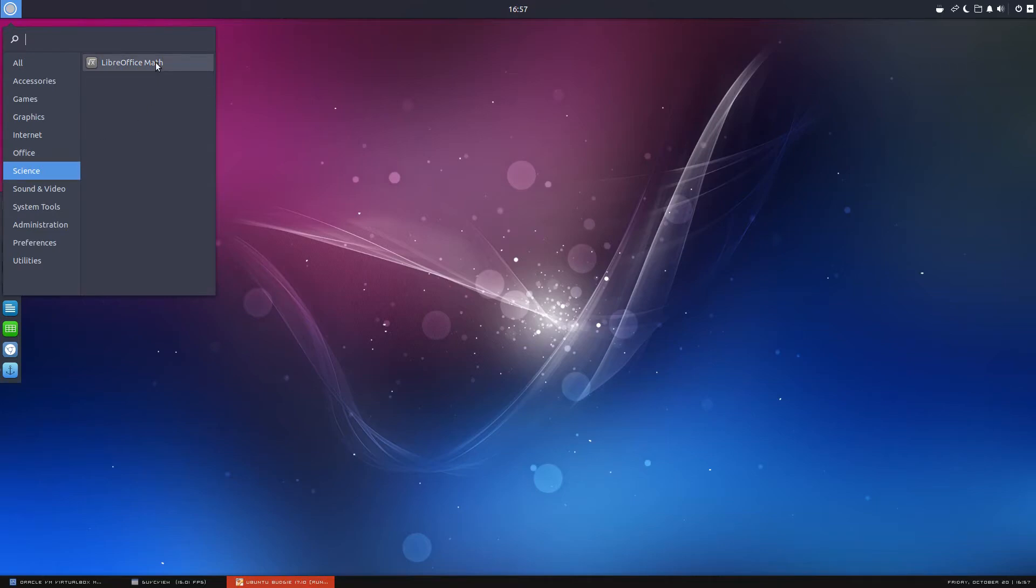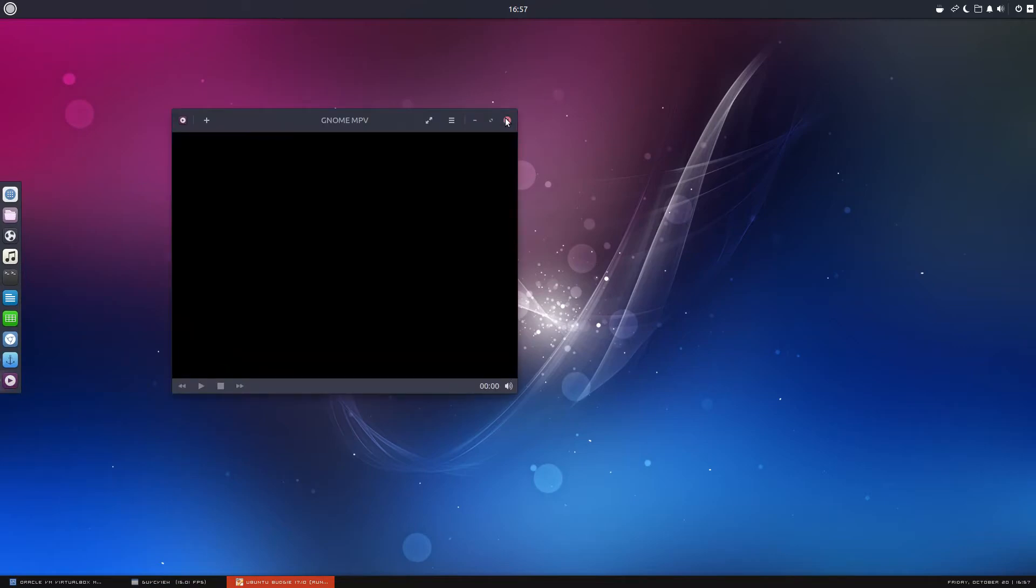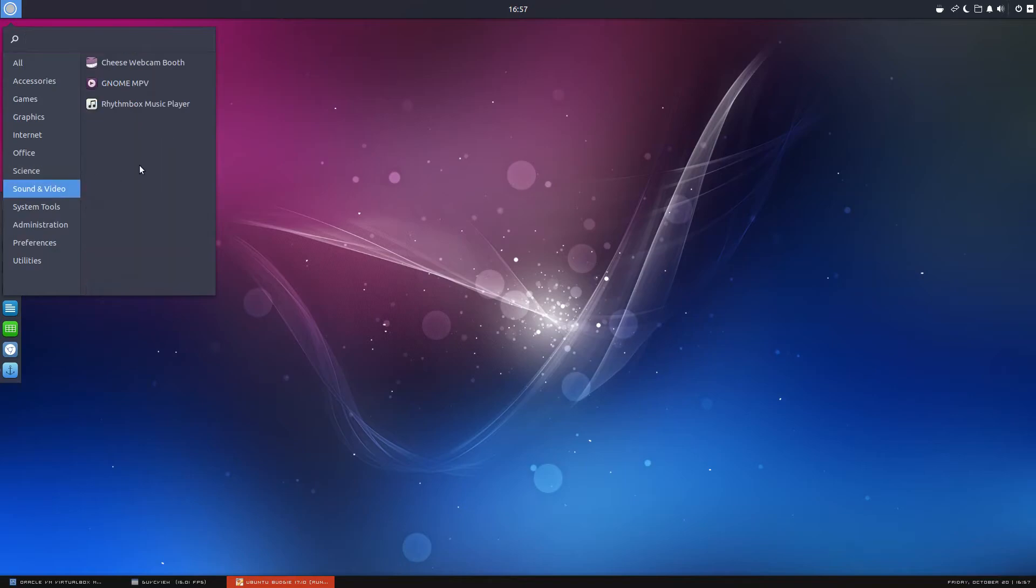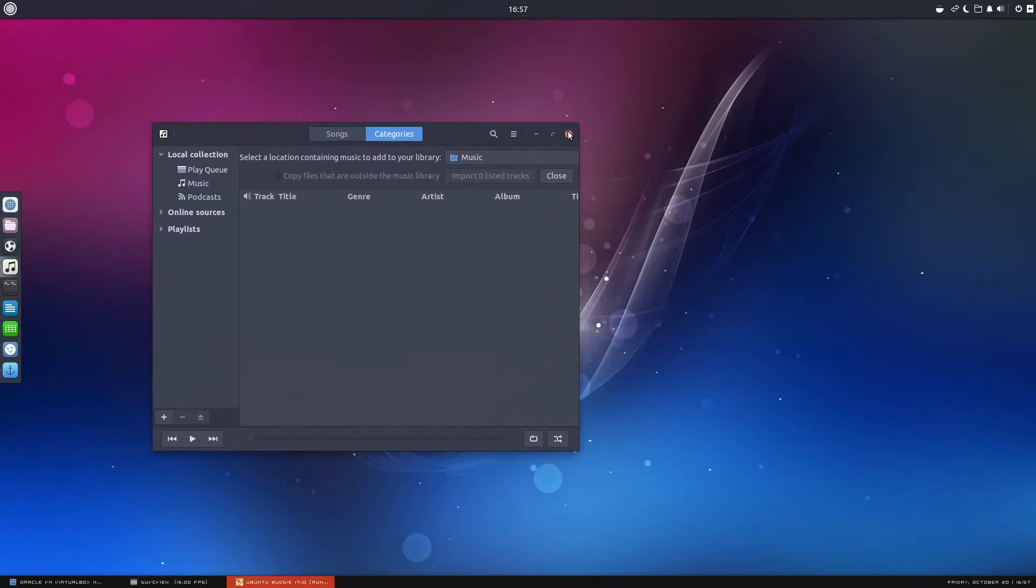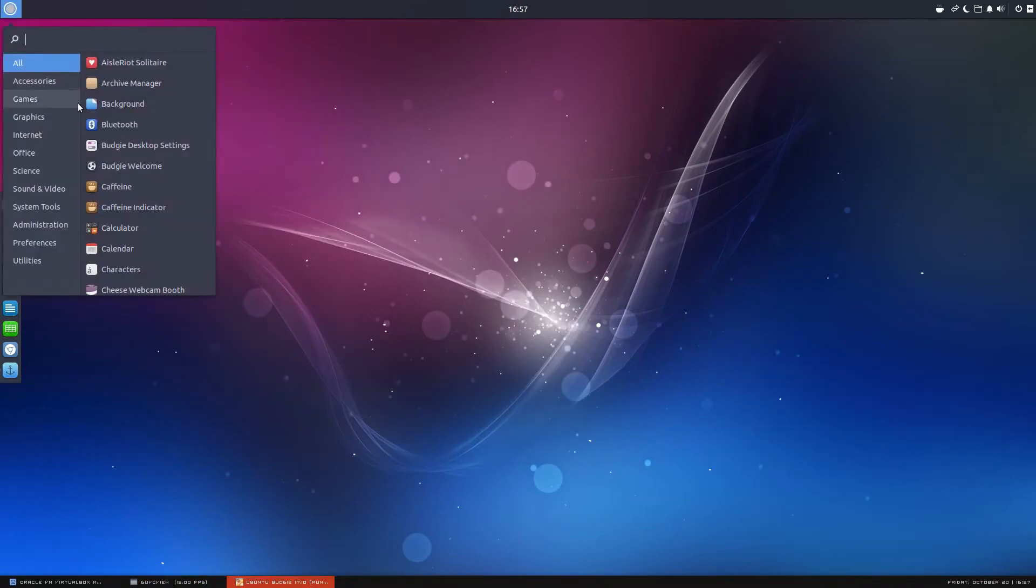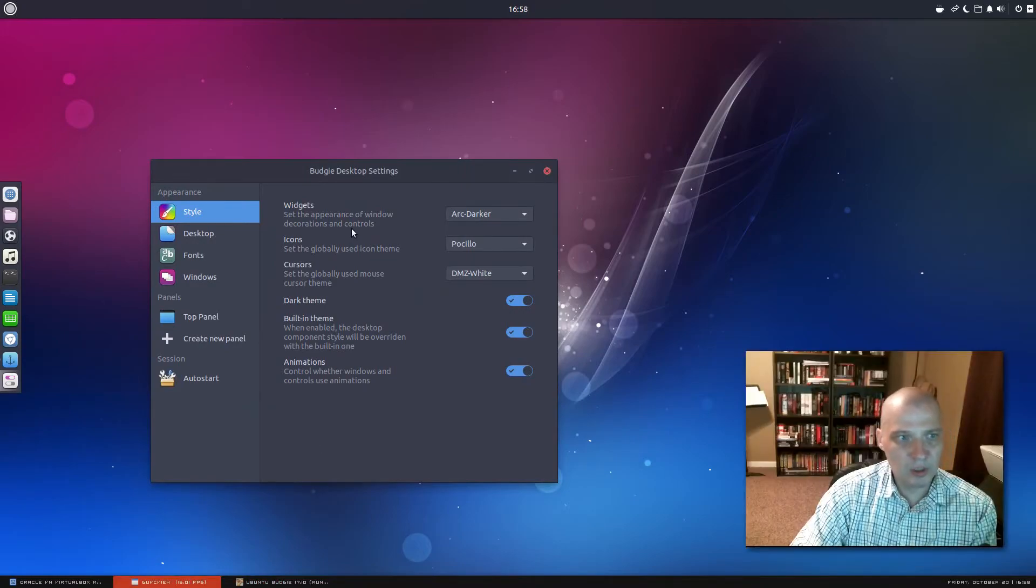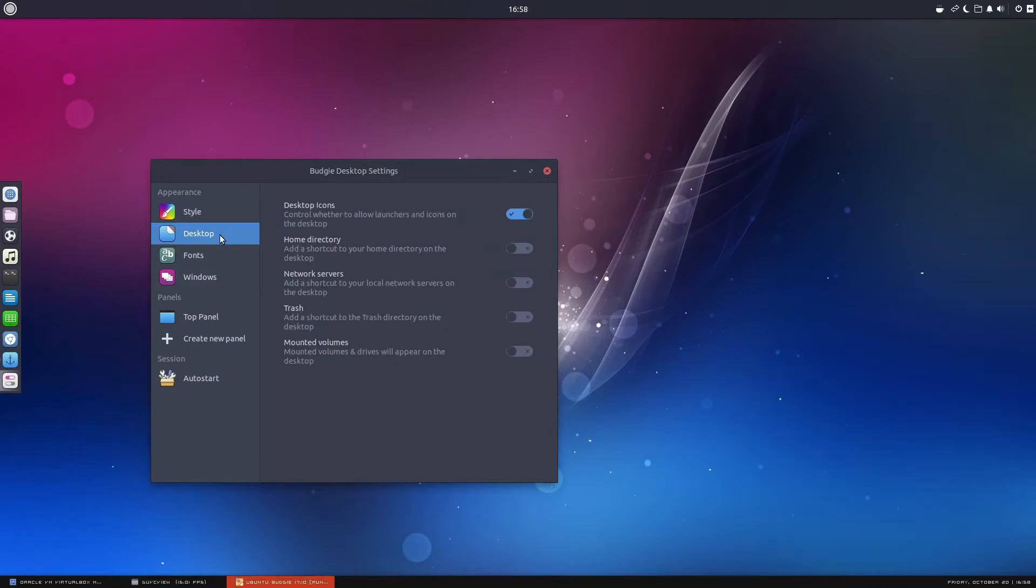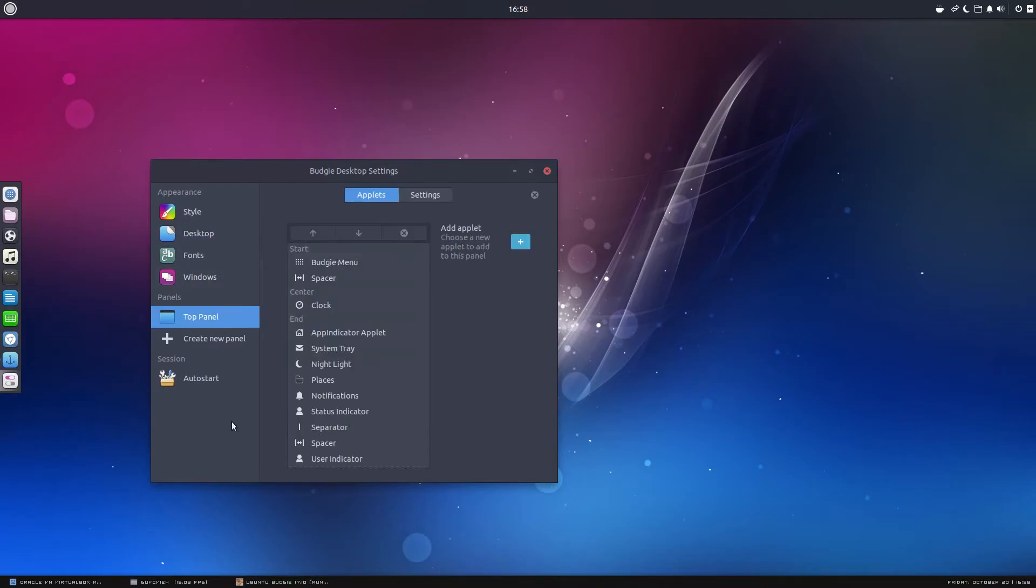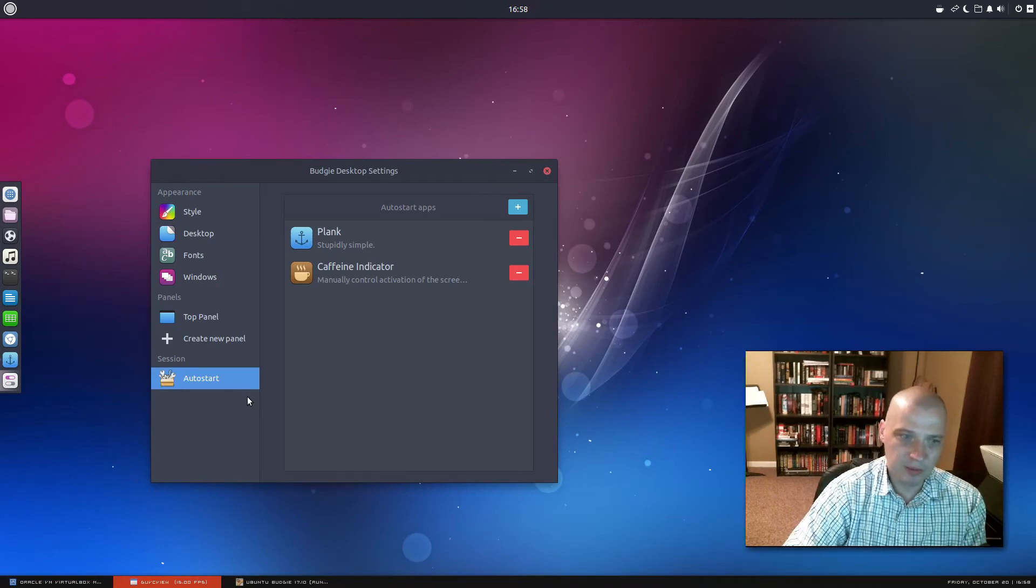Under science, we have LibreOffice math. Sound and video, we have the Cheese webcam booth. We have GNOME MPV for our video player. And for our audio player, Rhythmbox, which is the music player in the GNOME desktop environment. Again, it looks like they're using a lot of GNOME apps. System tools. We have our Budgie desktop settings, where we can play around with the style, widgets, icons, cursors, themes. We can tick on and off desktop icons. We have fonts, windows. We can customize the top panel. And then we have our auto start settings here for the programs that start when the Budgie desktop environment first loads.